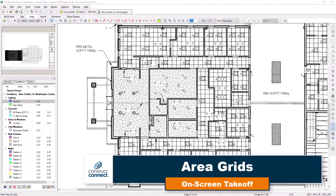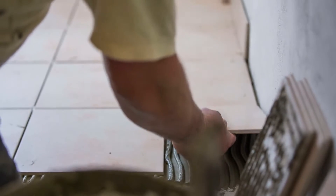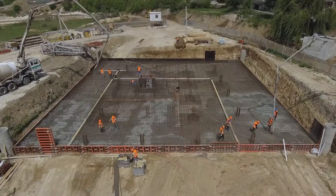Within on-screen takeoff, you can create a grid layout within your area takeoff. This can be used to calculate the tile count for floors or ceilings, or for things like the length of rebar or grout.